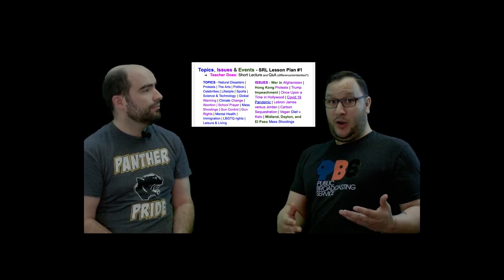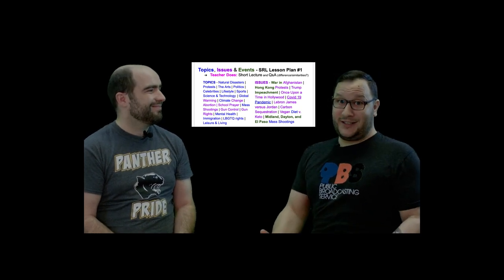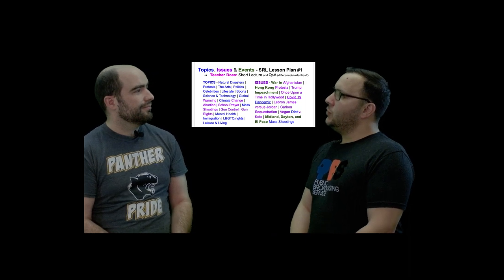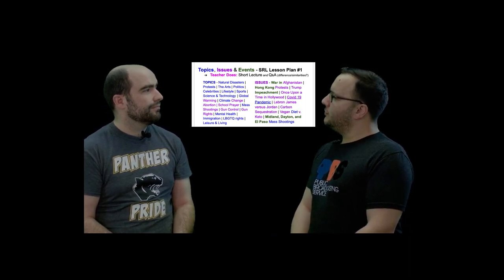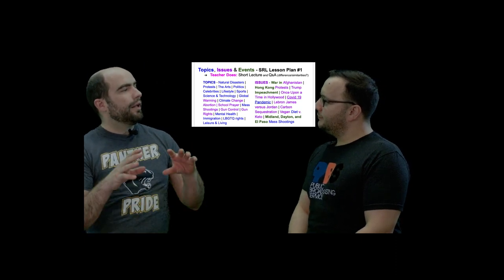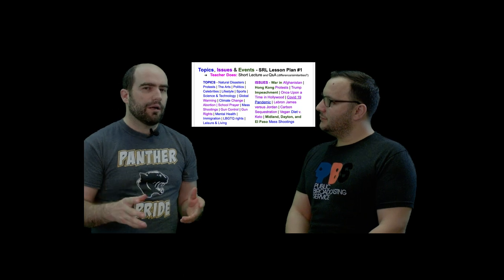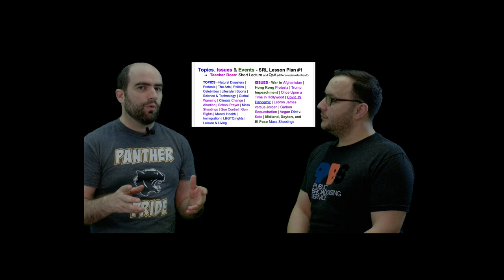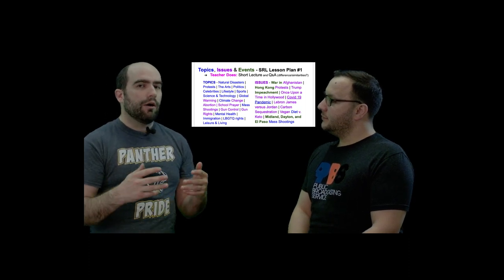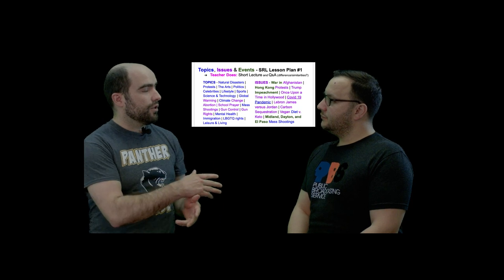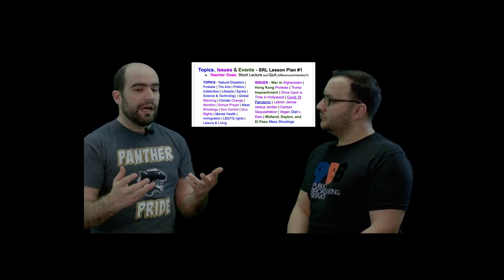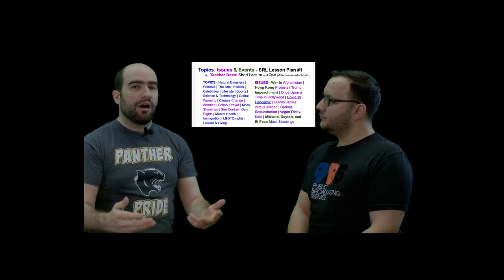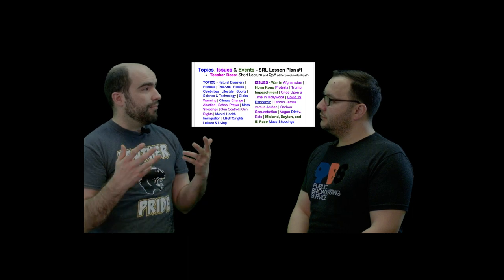So considering what we're going through right now with the COVID-19 outbreak, would COVID-19 be a news topic, a news issue, or a news event? Well, if we have the topic of sciences and human health, that's the topic we're working under when discussing COVID-19. The issue is the outbreak across the world — COVID-19's effect on humans, on our society, and on our economic systems in addition to our health. Those are issues.